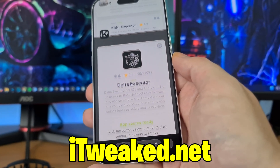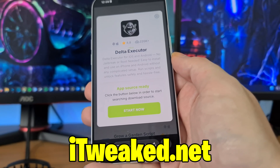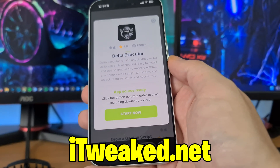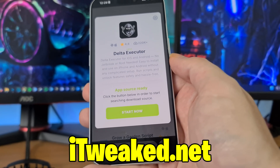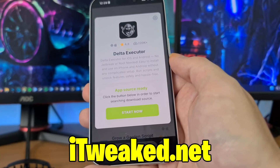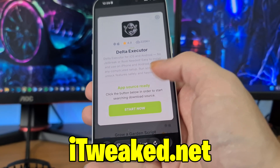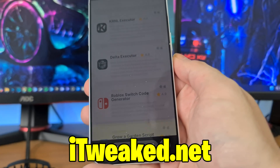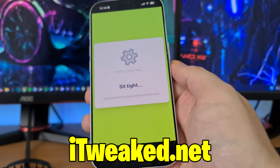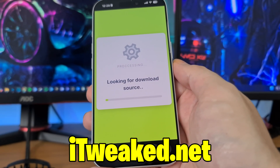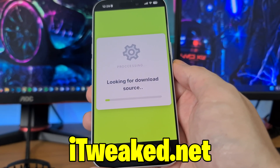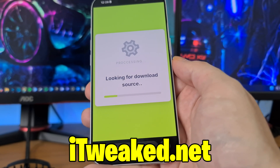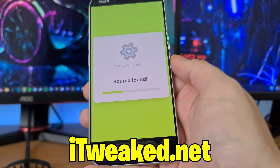Press on it, it's gonna load instantly and it says Delta Executor for iOS and Android, no jailbreak or root needed. You don't have to jailbreak or root your device or do any major modifications. What you have to do is press this green button and the website is gonna find the source where you can successfully download Delta Executor on iOS or Android in 2026.